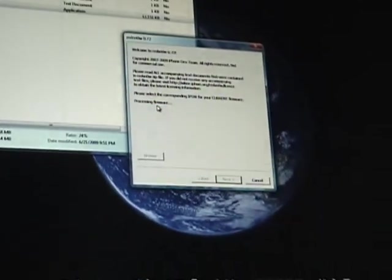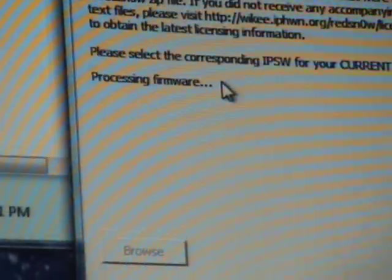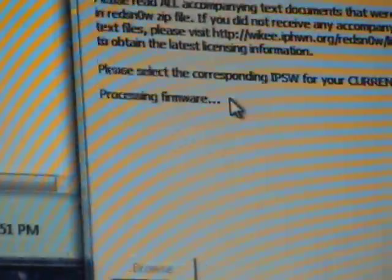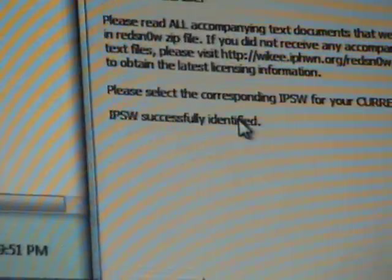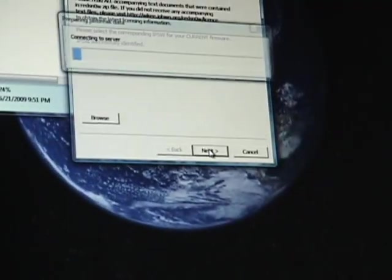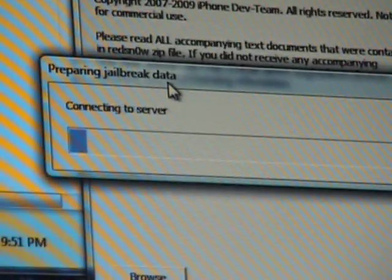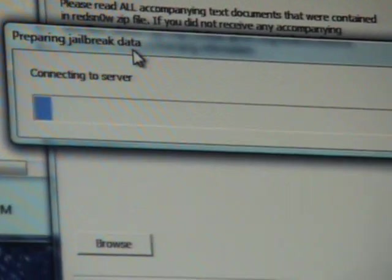Open, and now it's processing the firmware, so you're going to have to just wait here for a second. Here we go, IPSW successfully identified. Click next, connecting to server, radio break data.